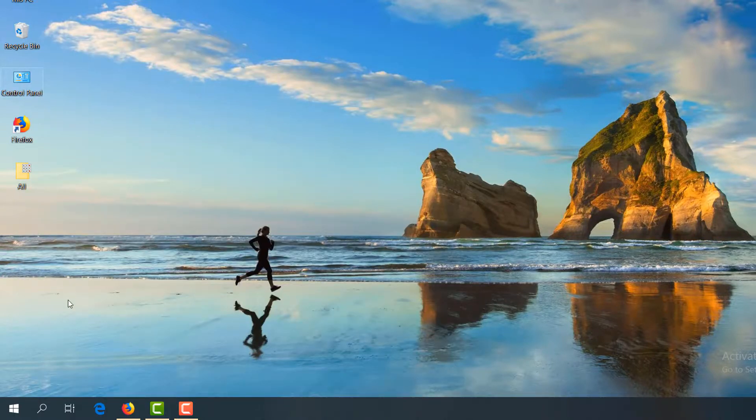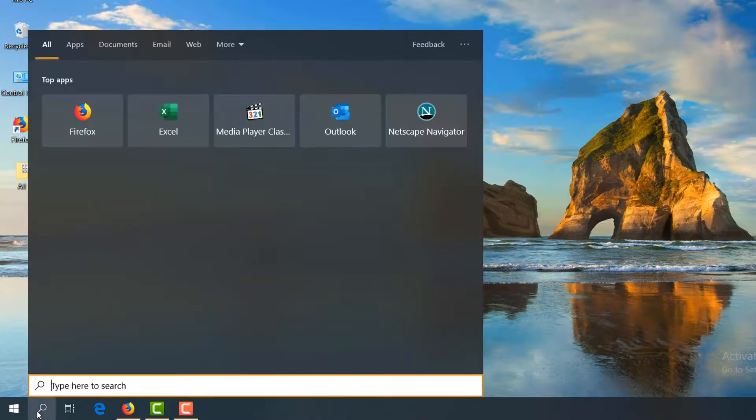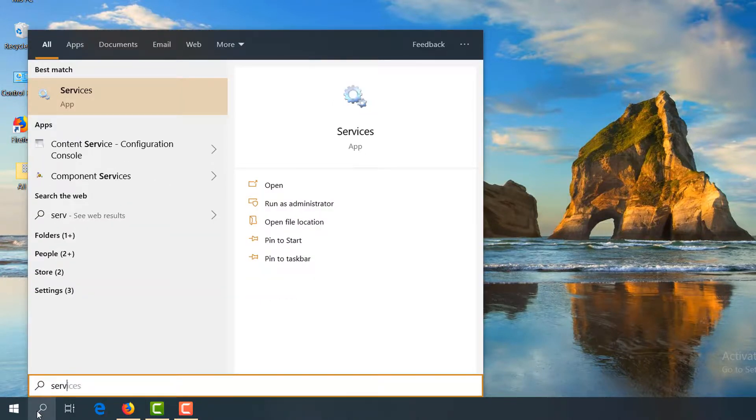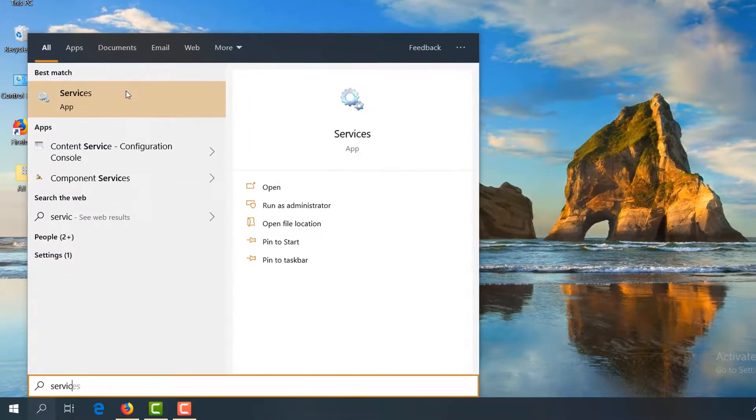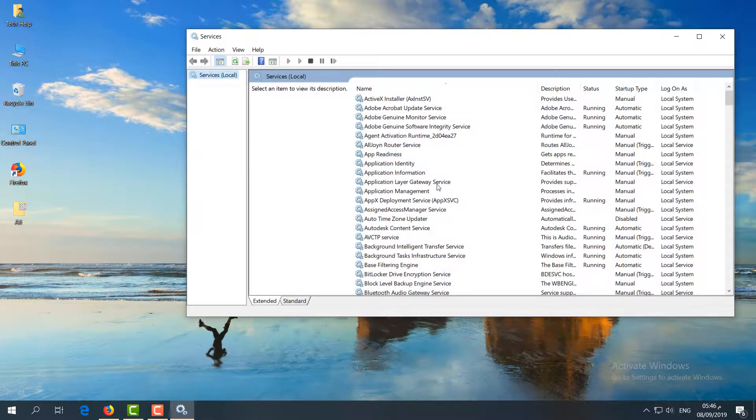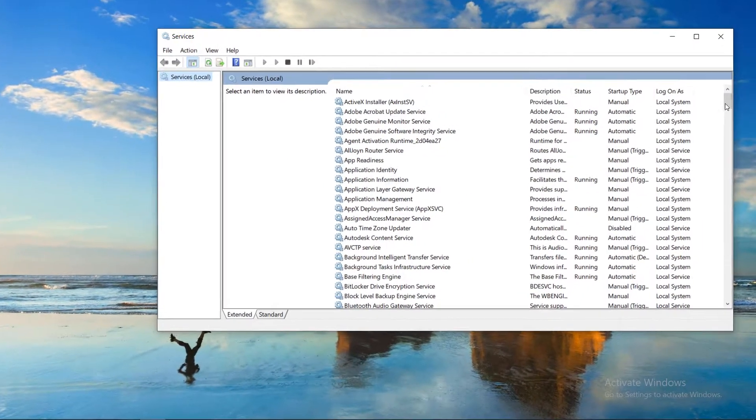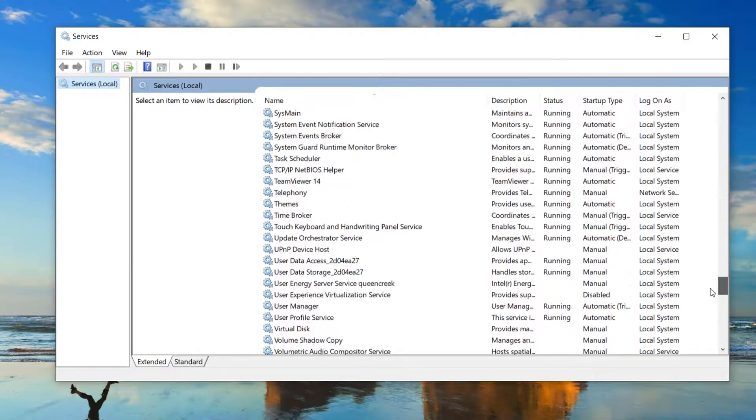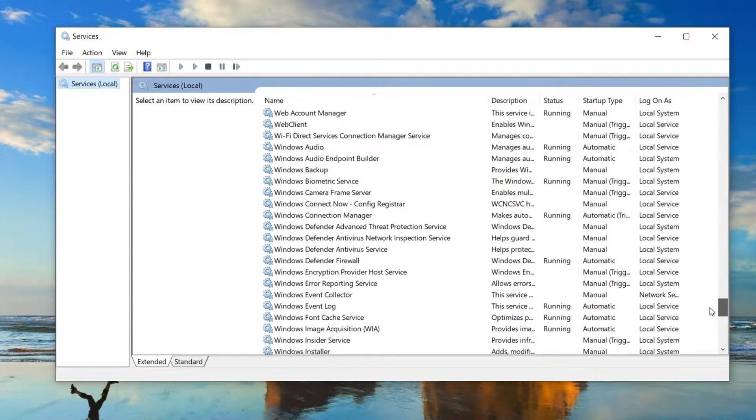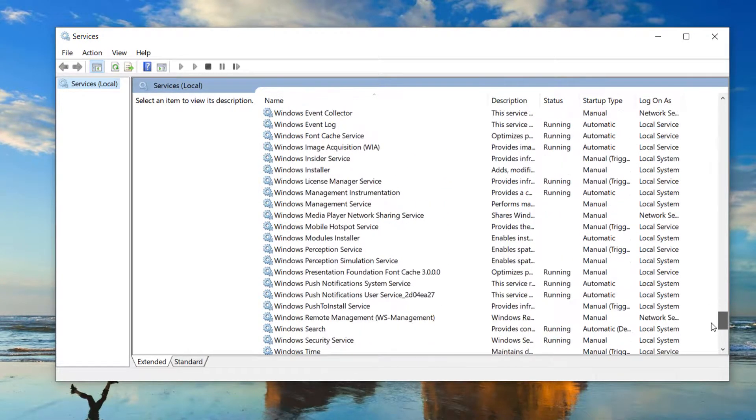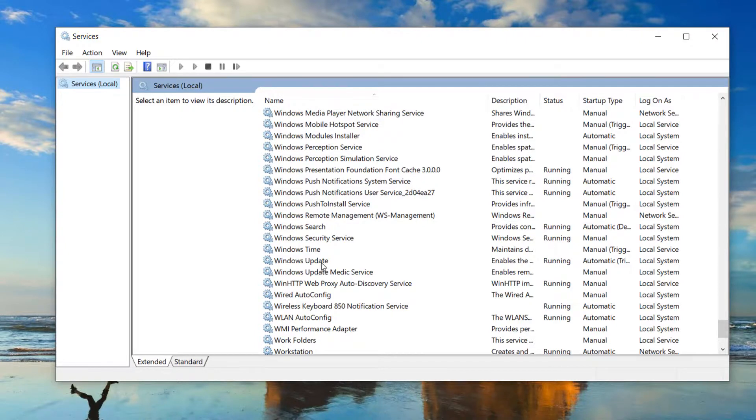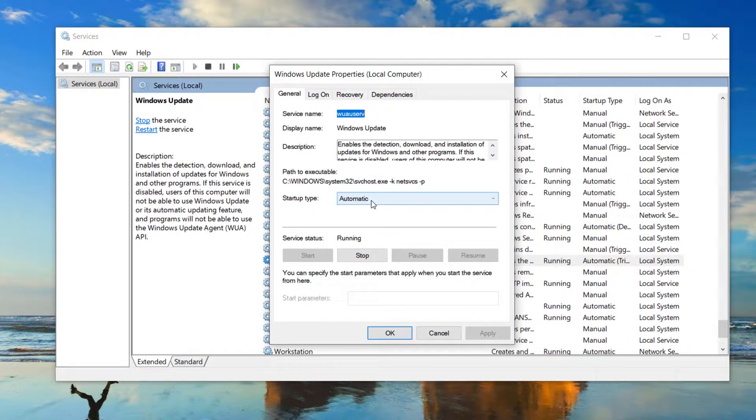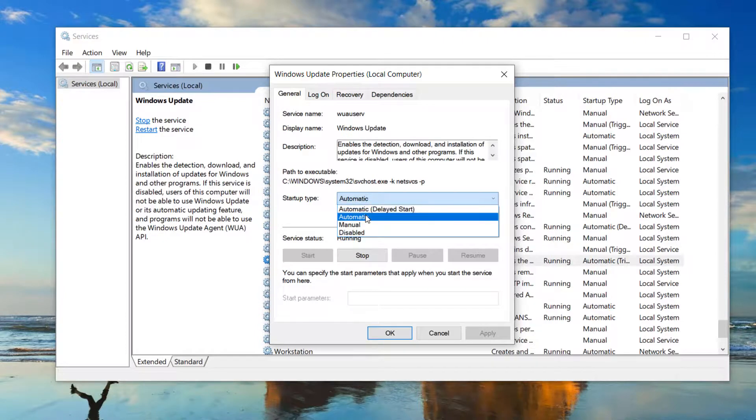Same here, go to search and type 'services'. Then you will find Services, simply click over there. A new screen will appear. Here you have to find Windows Update. So I'm going to try to find Windows Update. Here is Windows Update, double click over there. A new screen appears. Here you have to choose the startup type, make it Automatic, and then click on Apply and then click OK.